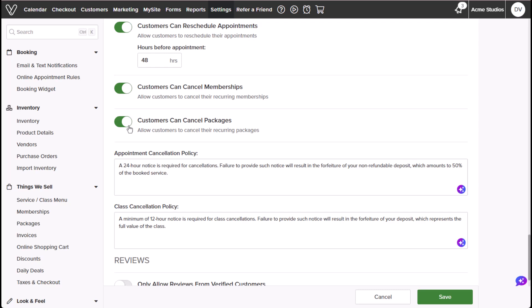Appointment cancellation policy and class cancellation policy allows you to outline refund and cancellation conditions which appear in customer facing areas. Your policy is also automatically updated in the facility information and online shopping cart screens.